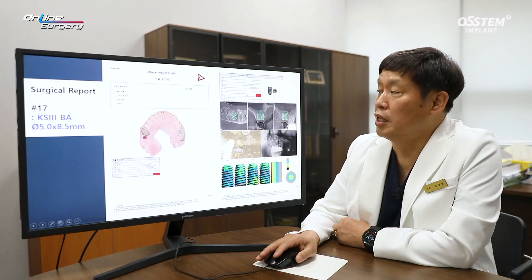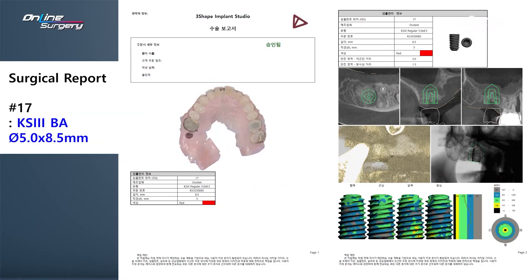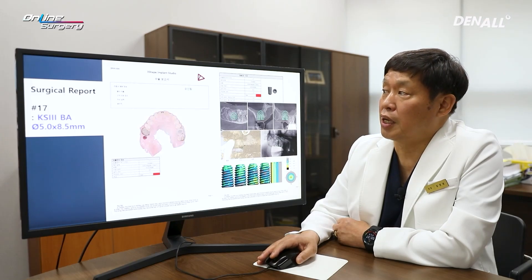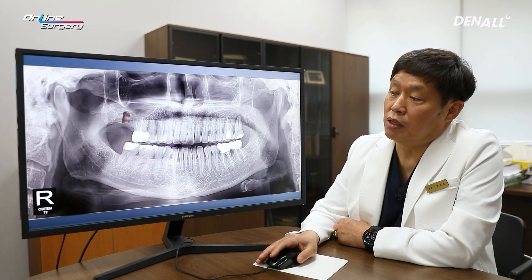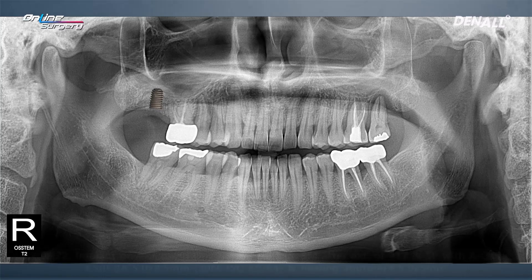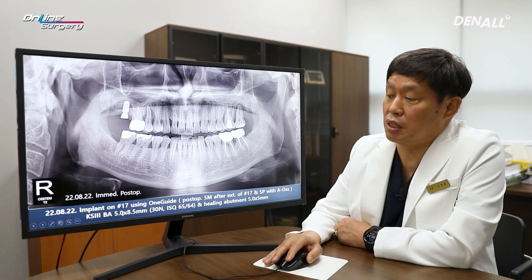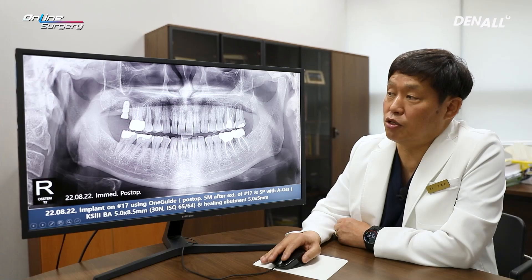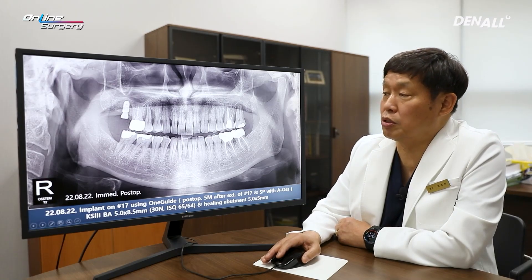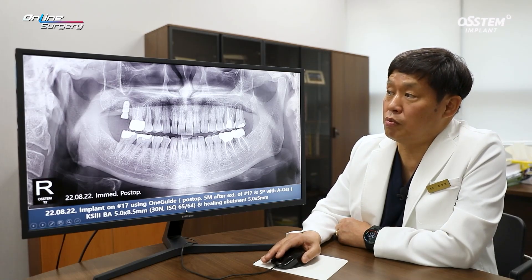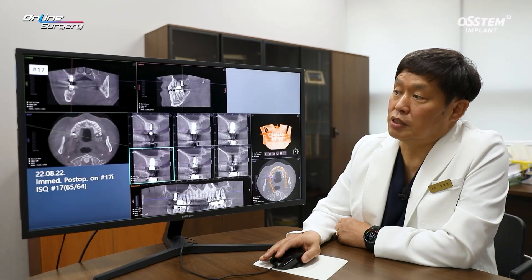The One Guide team was consulted. After looking at the surgical report, it was determined that the apex of the implant would be in contact with the inferior margin of the sinus. An 8.5 millimeter implant was to be placed without bone graft. Implant was placed as shown. This is the immediate post-op image. The 5.0 by 8.5 millimeter implant was placed. The ISQ value was about 65 and 64. Healing abutment was connected and surgery was completed.